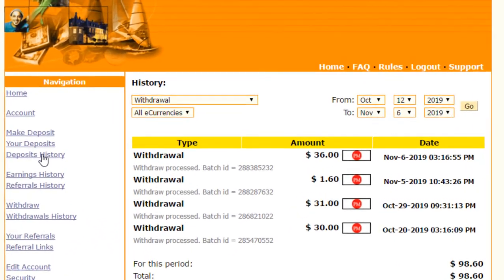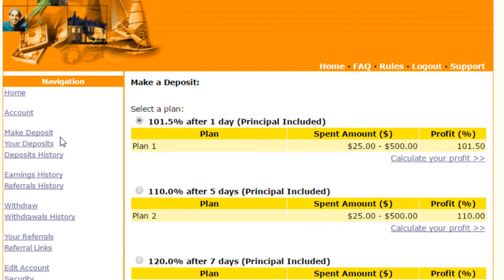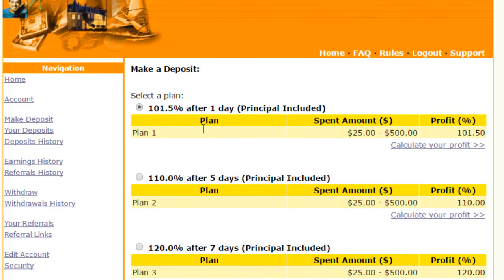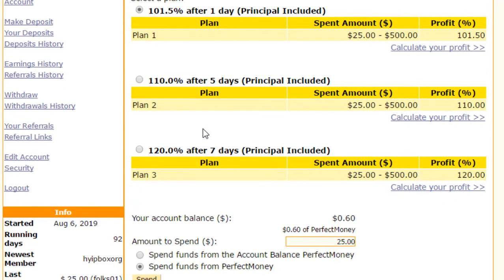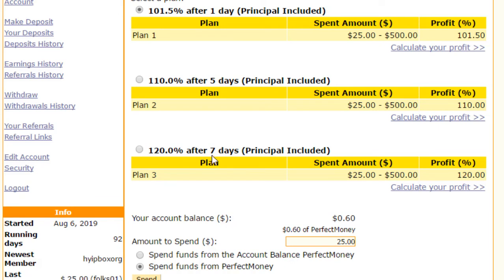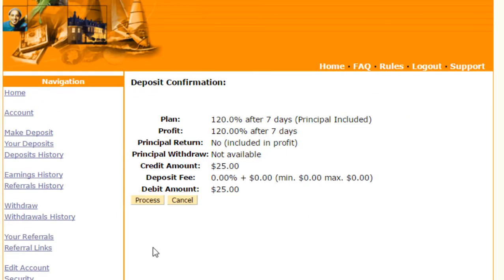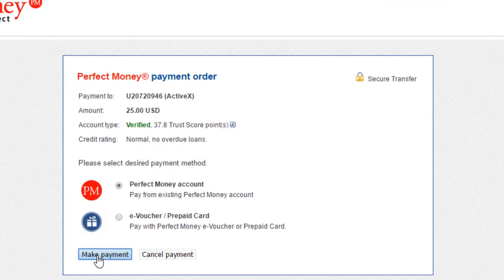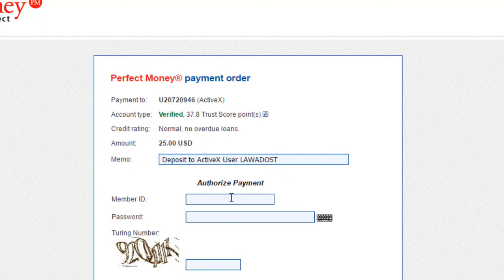Click on make deposit. It has only three package plans. This website accepts only Perfect Money, so you have to create a Perfect Money account first if you want to invest into this. I'm giving the Perfect Money link in the description. You can join Perfect Money website from this. So I'm investing - it is 120% after seven days, principle included. Click 120%, enter $25. Click on spend. Minimum investment in this website is $25. Click on process. I can make payment. I will resume again after filling up this.